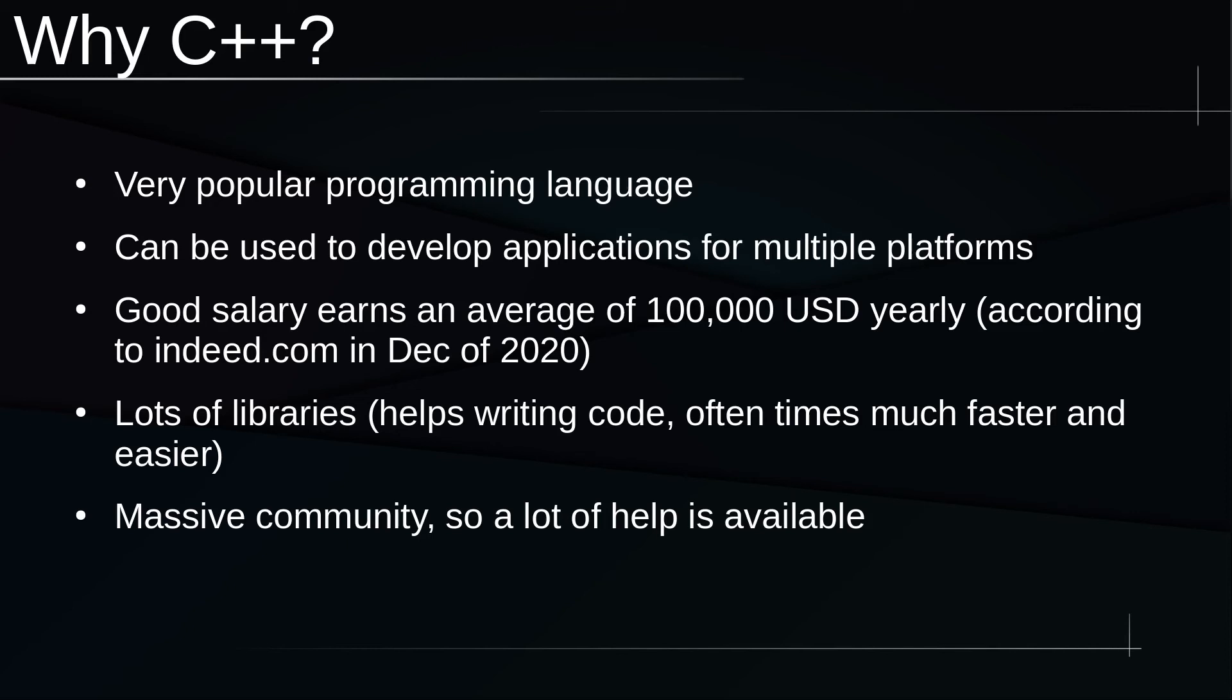It has a ton of libraries. One of the reasons why I do love C++ is because if I ever want to do something, I can just go search up for a C++ library and use that library to make my code so much easier to write.